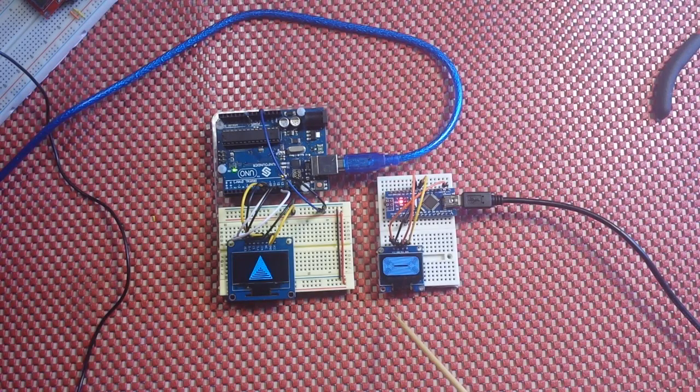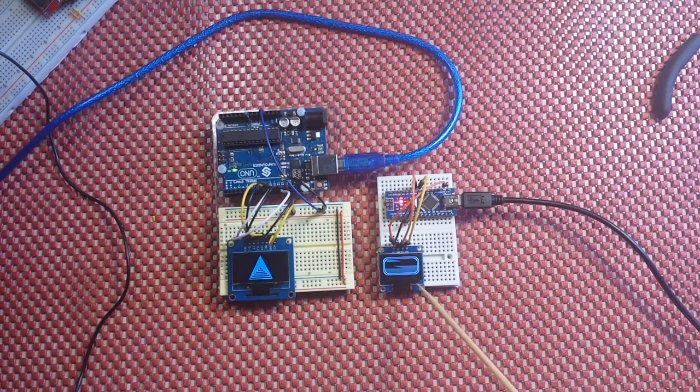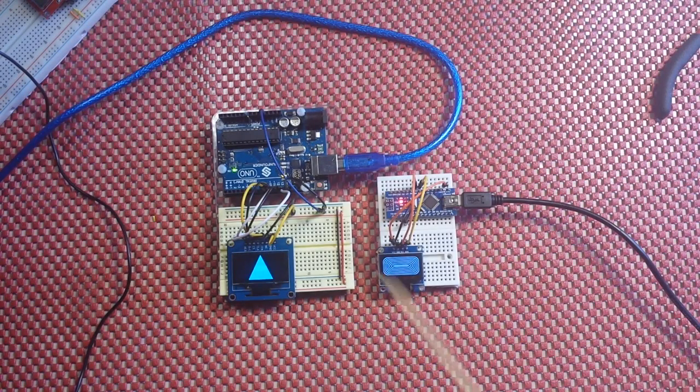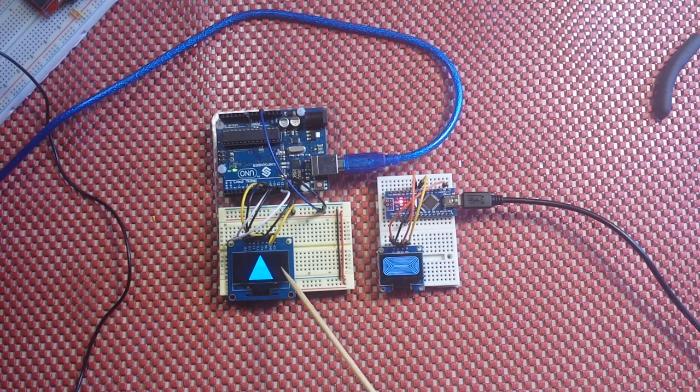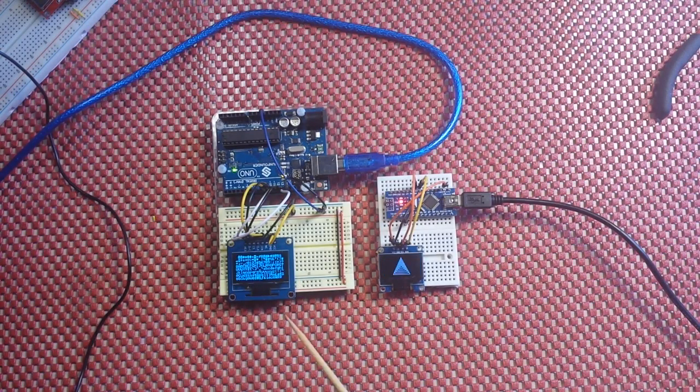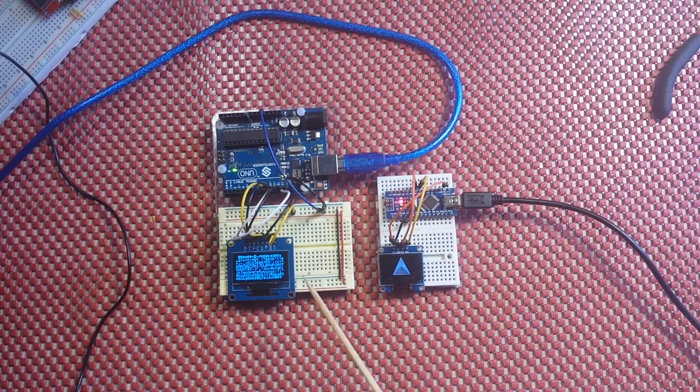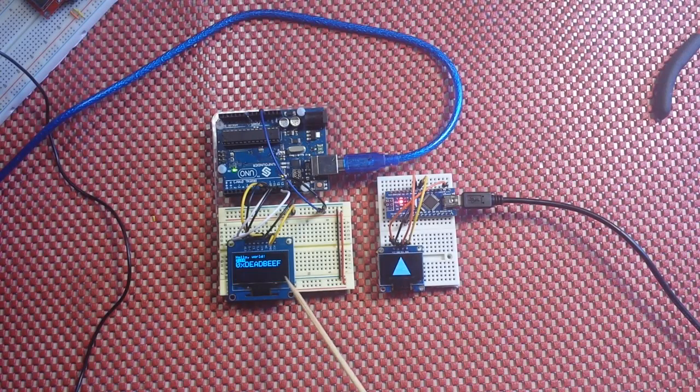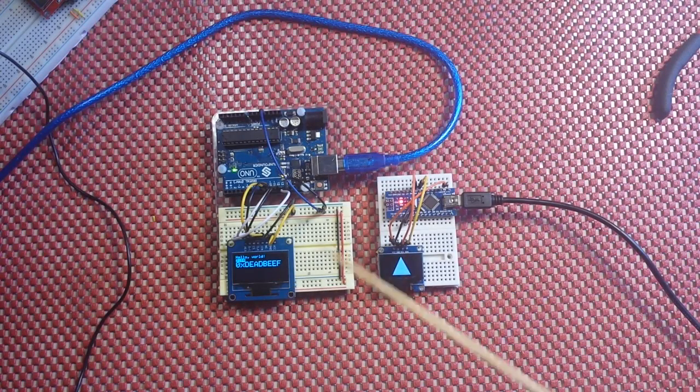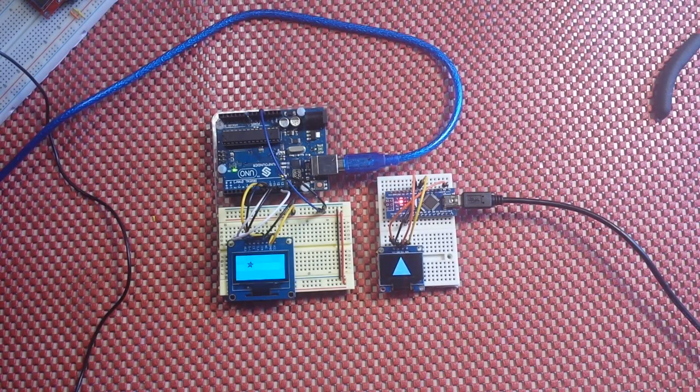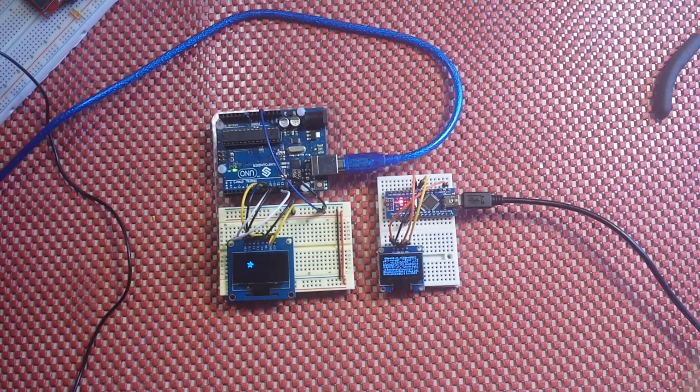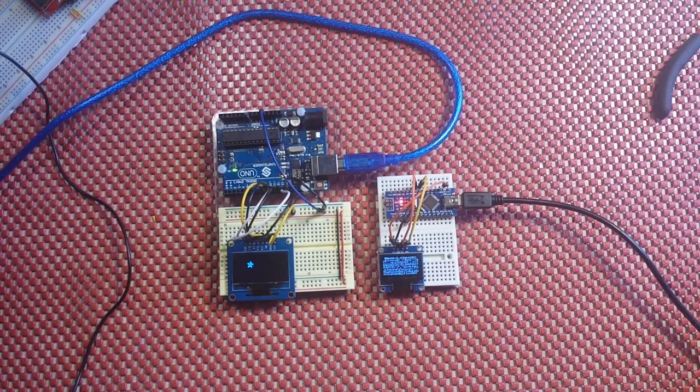The I squared C requires pull up resistors. And you can see that this one, the SPI, is actually moving a little bit faster. No big deal.